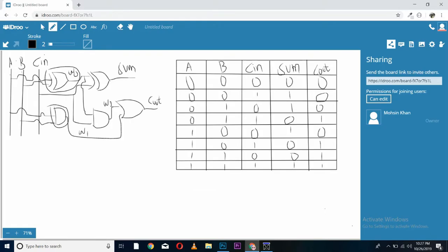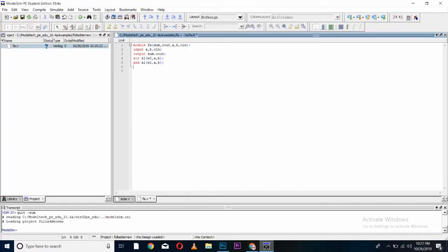Now, again come to the diagram. See, this XOR gate is taking the input of W0 and C in and giving us sum. So, XOR X2. It is generating sum, taking input of W0 and C in.